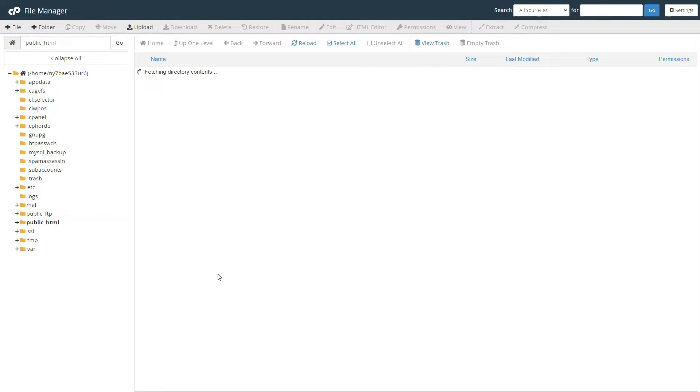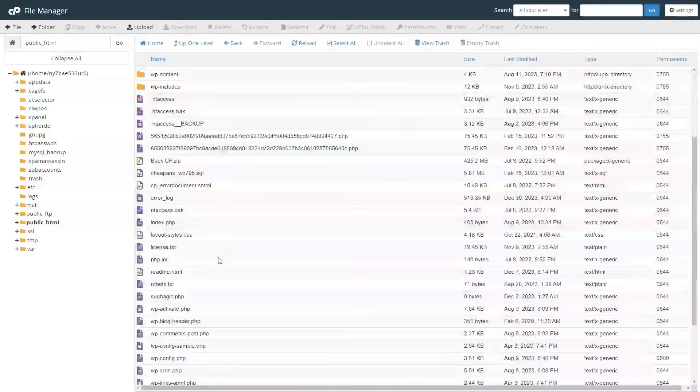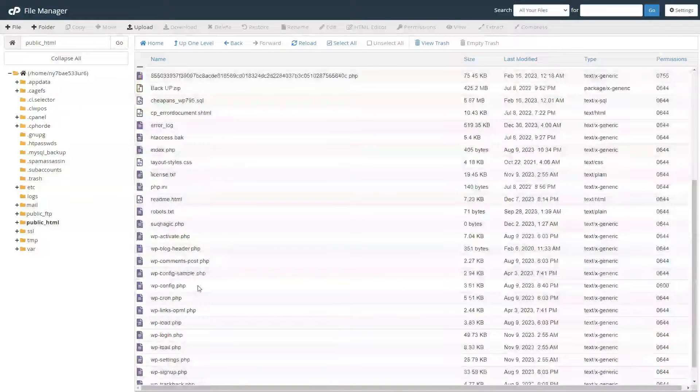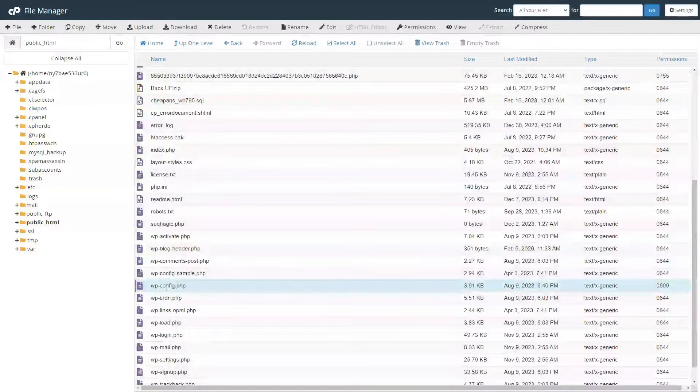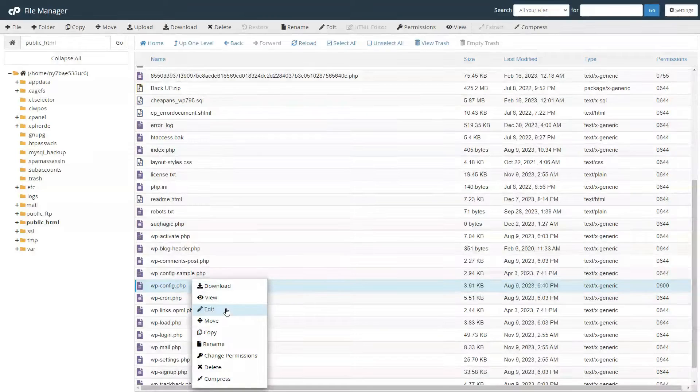From your cPanel, go to public html, then locate wp-config.php. Right-click and click edit.